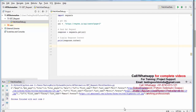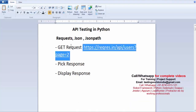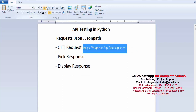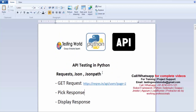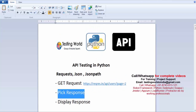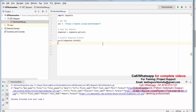In this session we need to cover how we can make a GET request — which we did — and how we can pick the response. Whatever response is coming, we are storing it to the response object, and then we are displaying the response content using response.content. We also have a few more options.